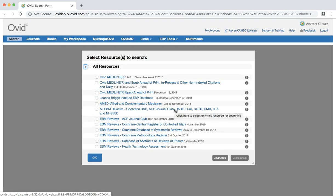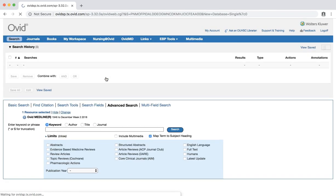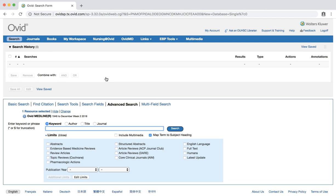Click the Ovid Medline link. At this point, you may be prompted to log in using your OUHSC credentials.